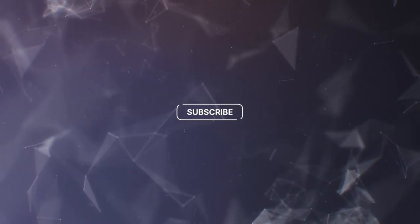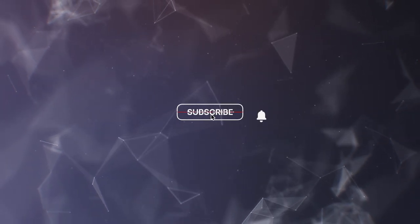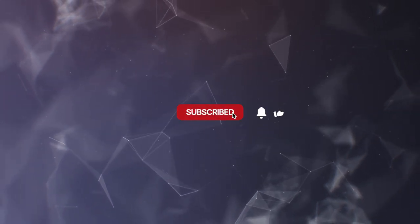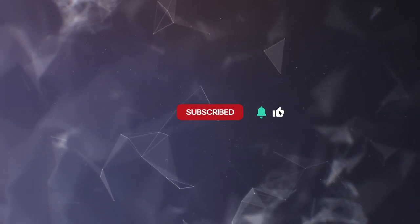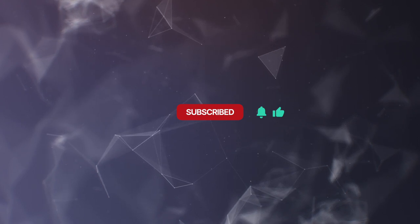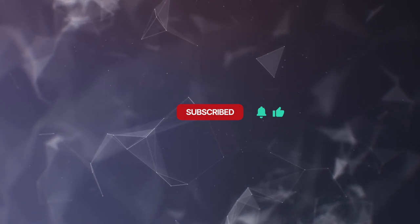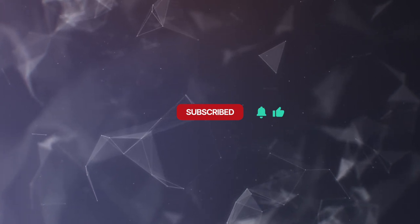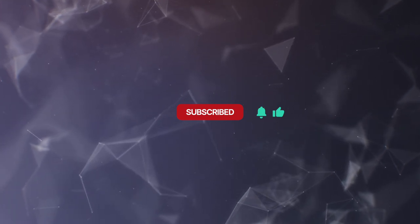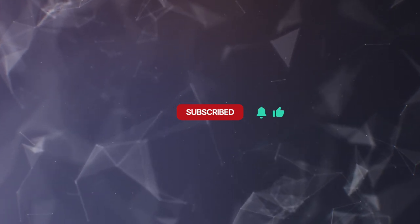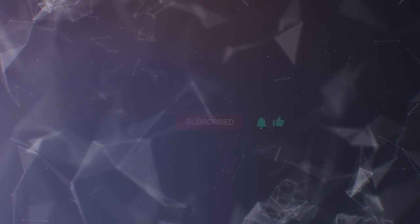By clicking the links in the description below, subscribe to this channel to dive deeper into the treasury of Spurgeon's preaching, and hit the bell icon so you'll be notified whenever we post sermons and content written by Charles Spurgeon.